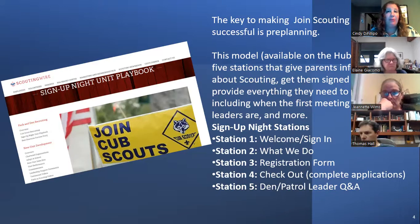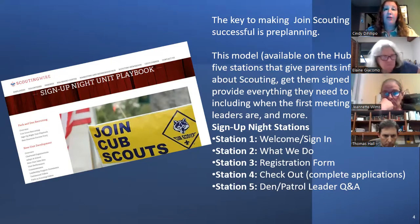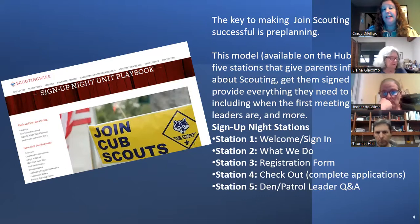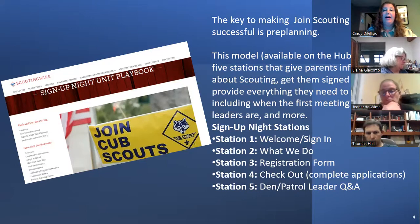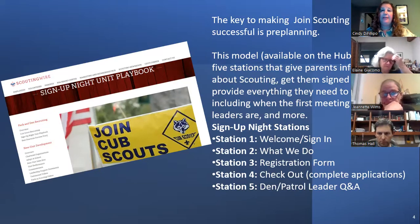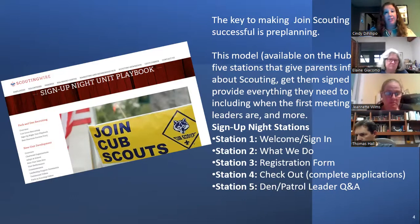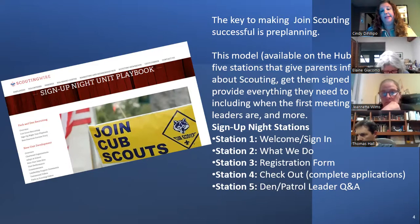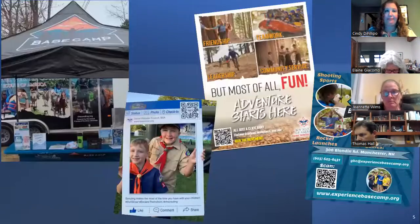Station four is checkout — if families are doing paper applications or leaving for the night, you complete applications, take payment, and if they're not registering on the spot, give them more information, an invite to your next meeting, a bring-a-buddy card, or an invite to the next event. Station five is a den or patrol leader Q&A, where you have a scout from each den or patrol, or older scouts, to answer kids' and parents' questions — really important, because there are lots of questions when signing up for something new.